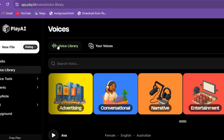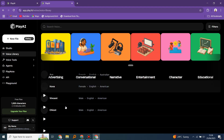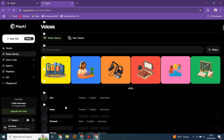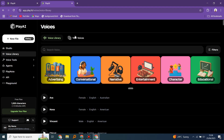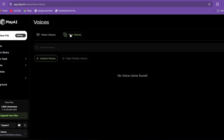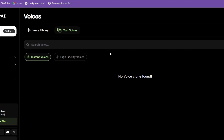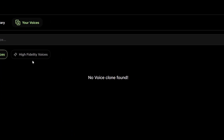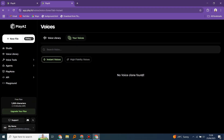Yes, let's check out the voice library — just here. Then the 'Your Voices' section. See, nothing here, because we haven't yet cloned any. And how do we clone? Let's go straight to it.